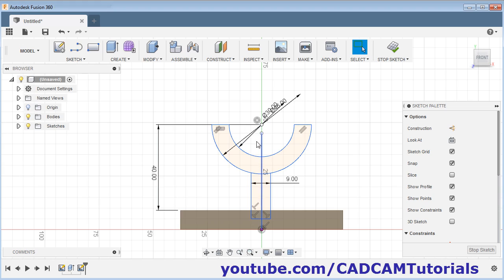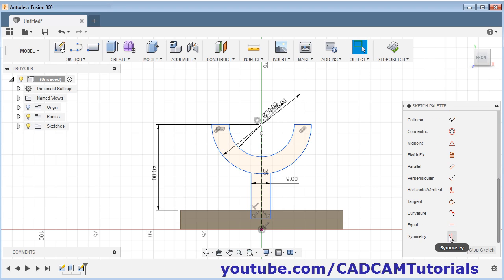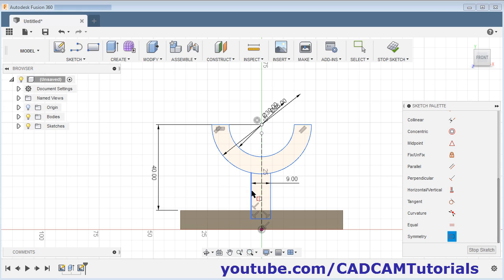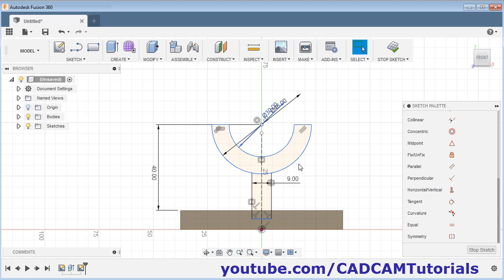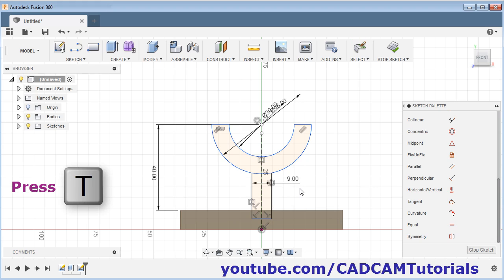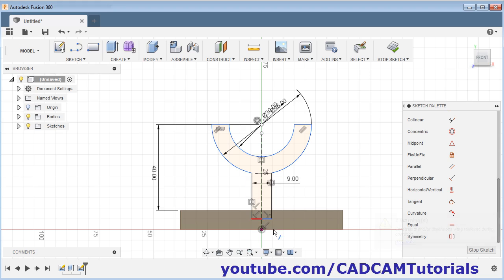Then we will convert this line into a reference line. Select this line and click on construction. Then we will make it symmetric. Scroll down and select symmetric constraint. Select this line, this line, and this axis — now it is symmetric. Press escape. Then trim the unwanted portion — press T for trim and remove this portion so that a single closed shape is created. Press escape.